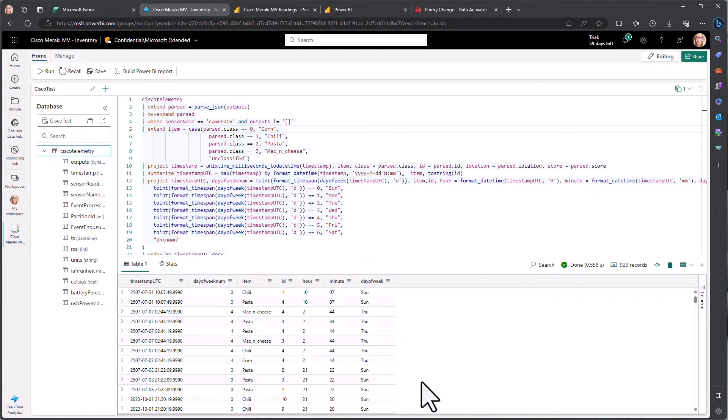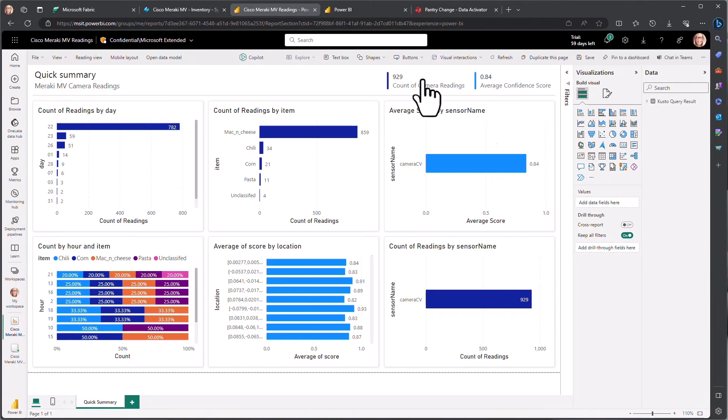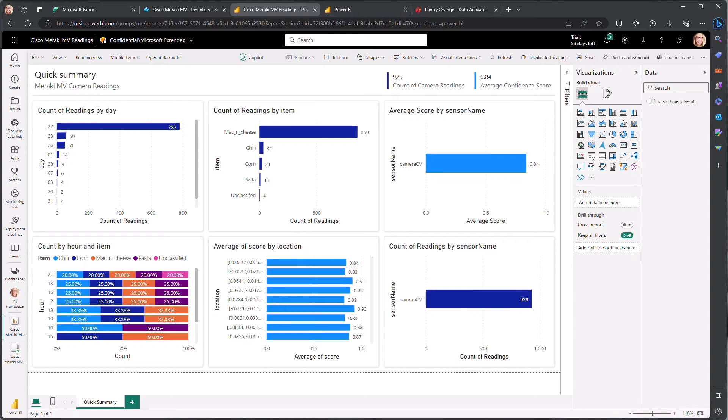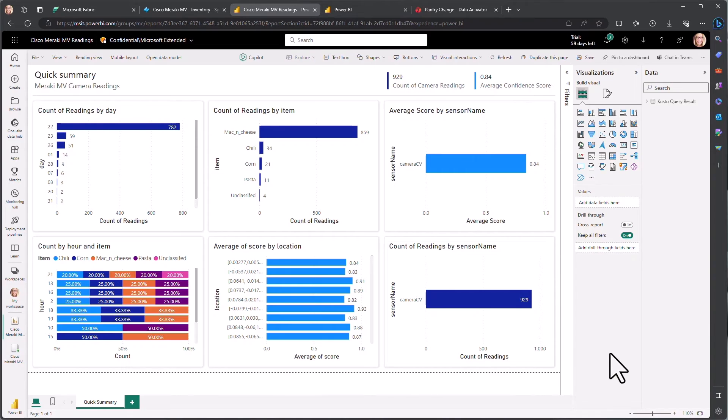Now that this real-time data is available in Fabric, we can take advantage of visualization capabilities. Here's a quick sample summary of our sensor readings from our camera so we can see how frequently things are found, and we can understand more about the camera sensor itself.